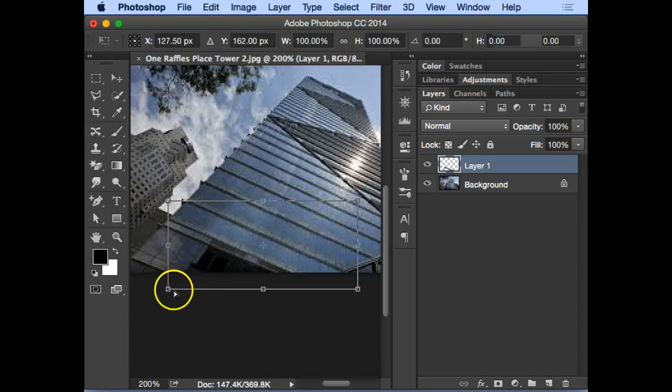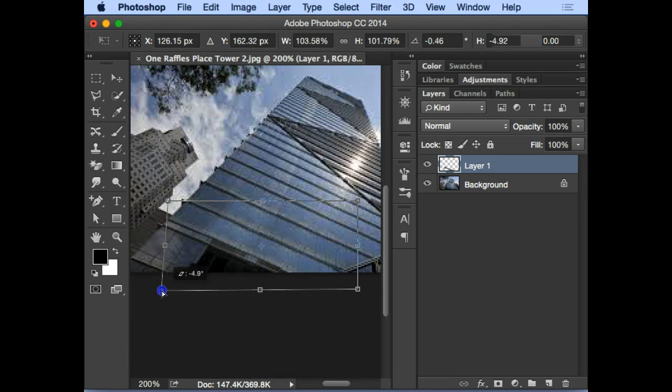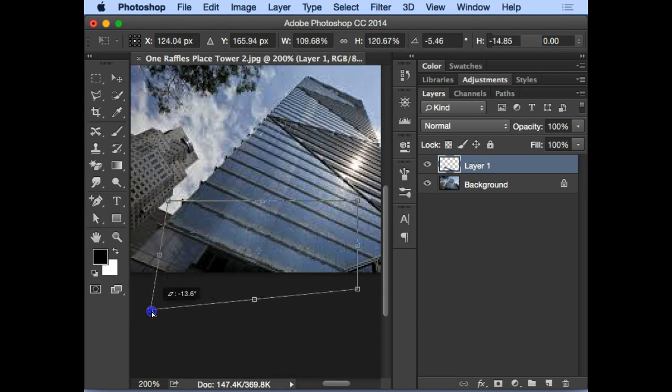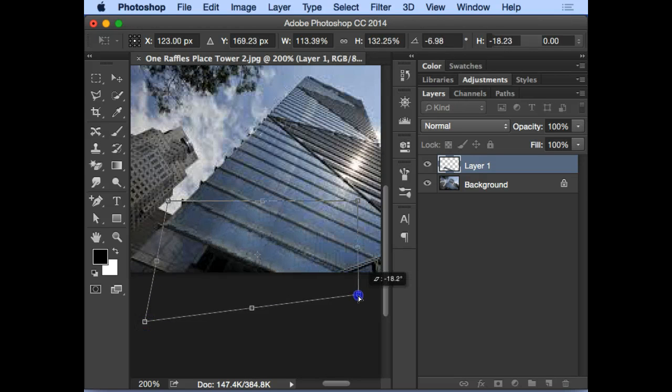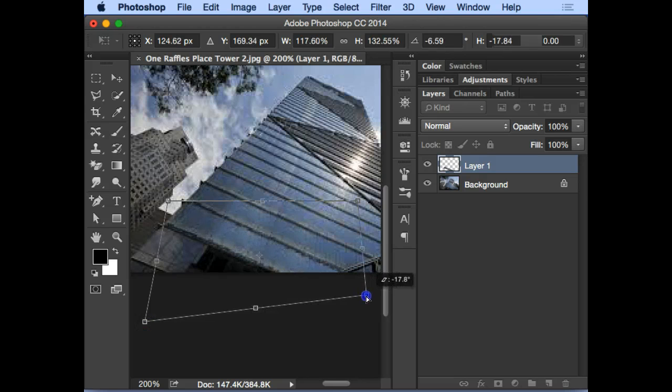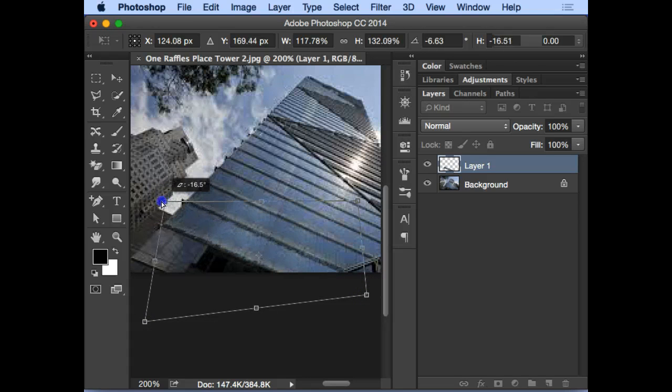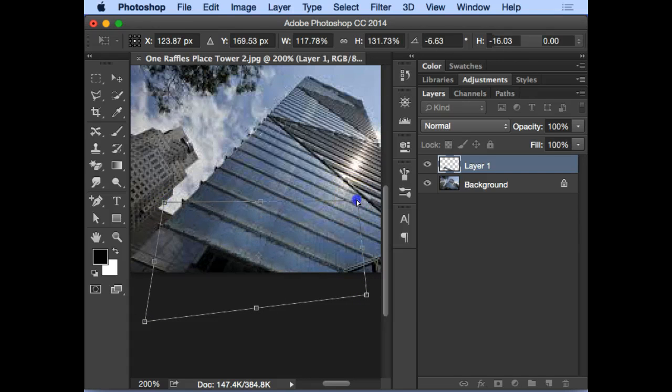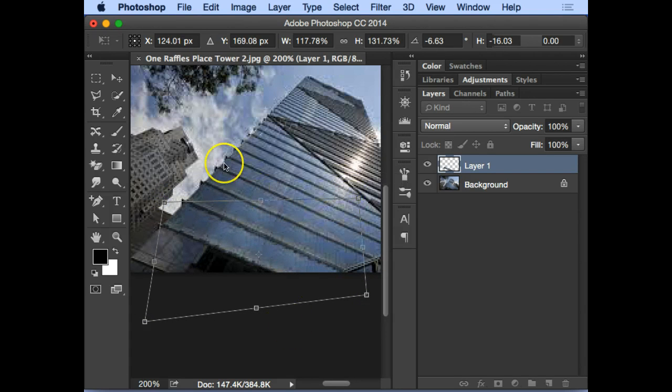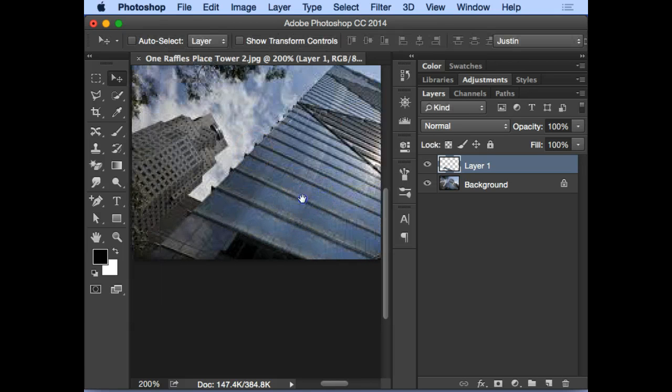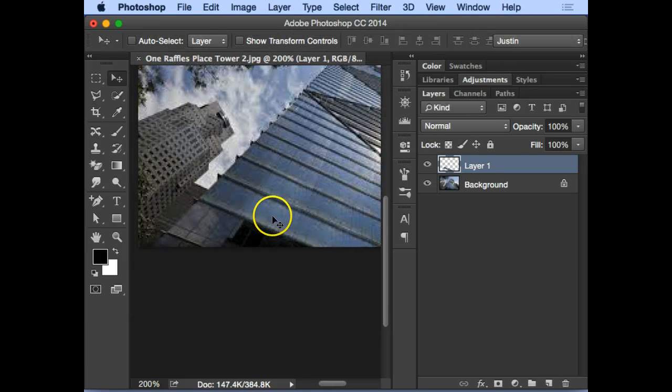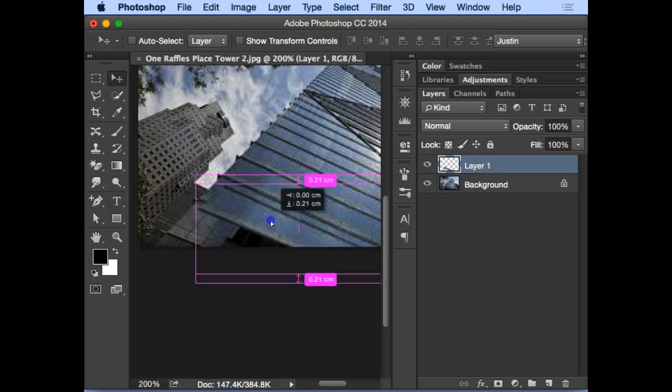So now I Control T again, I use this dot, I drag down, and press Enter to confirm this.